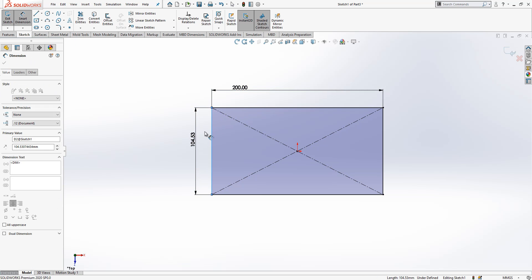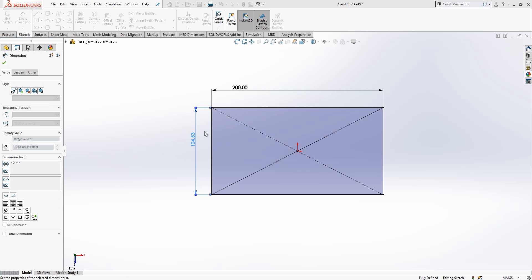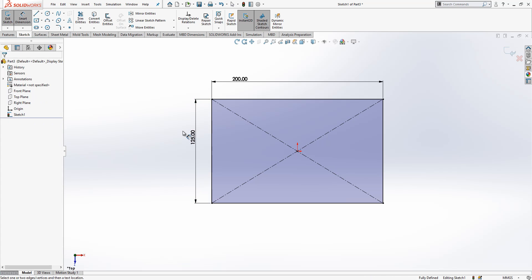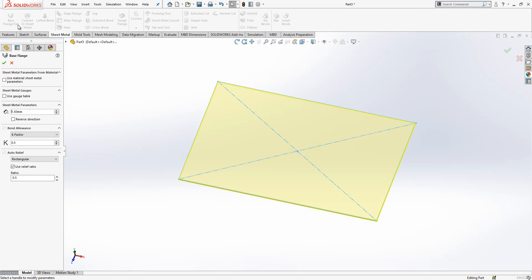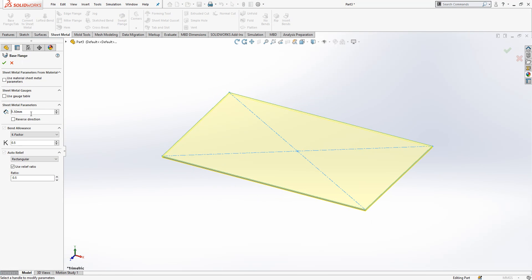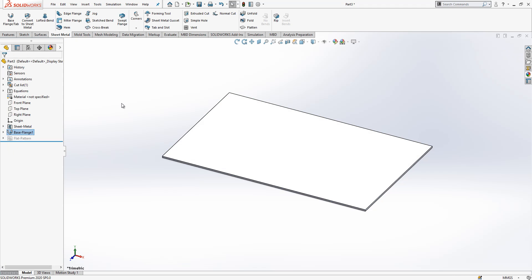Then we close sketch. Sheet metal tab, base flange, and I define here one and a half millimeter thickness. The rest stays how it is because I modeled this earlier. The configuration could be already set up in my system.